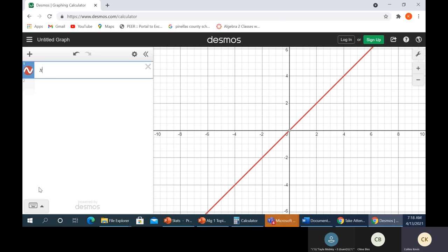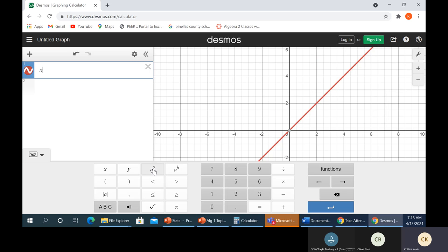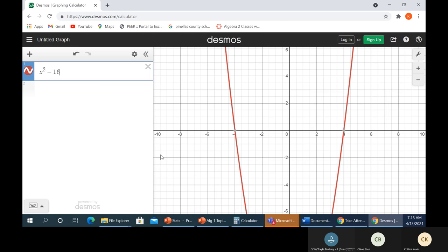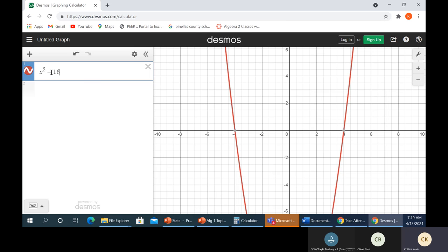So that one was x squared minus 16. Solving by graphing is pretty good because, as you can see, here's one spot where we cross the axis — that's x equals negative 4. And over here we cross at x equals positive 4, which makes sense because if I put in 4 times 4, I get 16 minus 16, which is 0. Same deal: negative 4 times negative 4 gives positive 16, and 16 minus 16 is also 0.